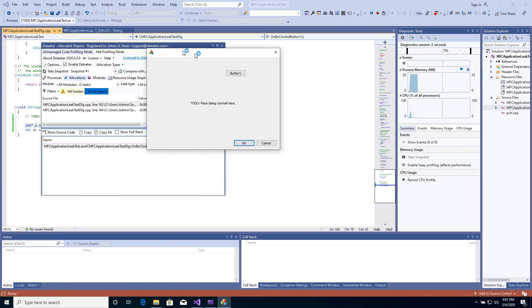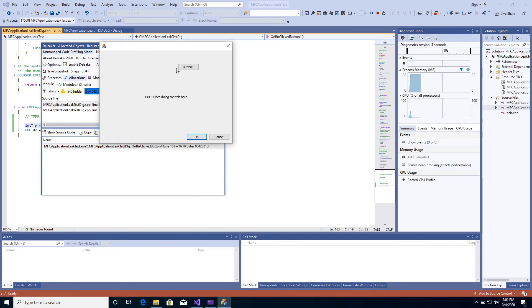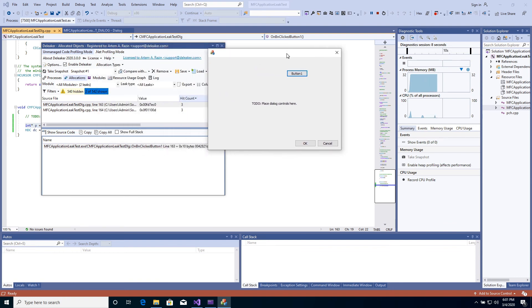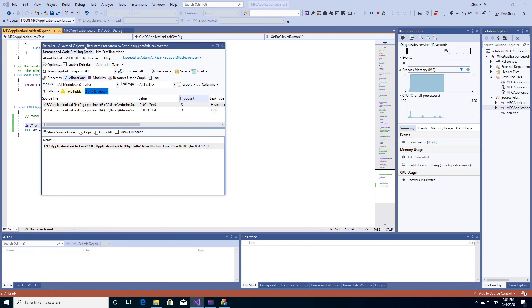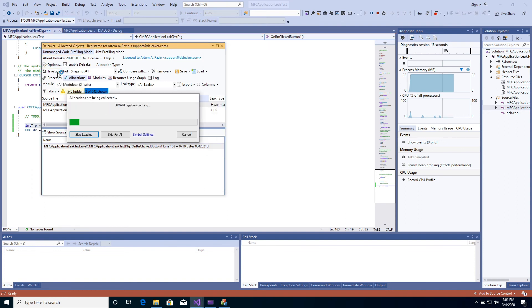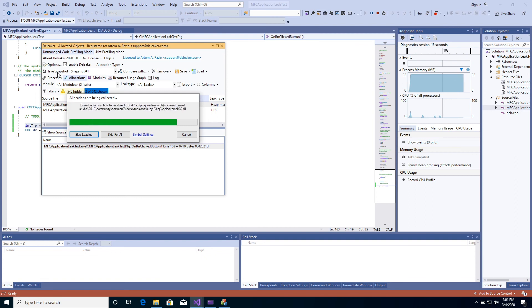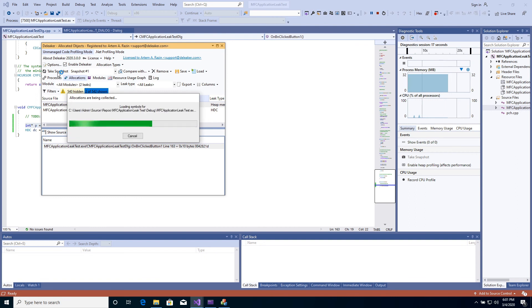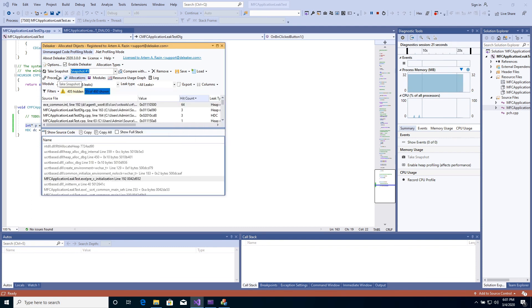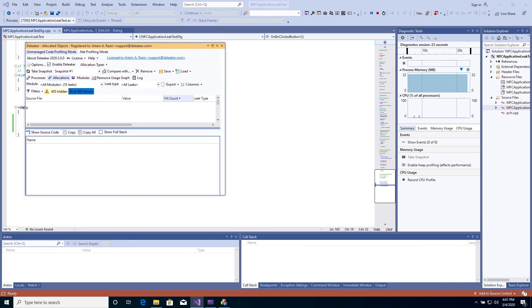Again, click the button several times. Don't close the application. Switch to D-Leaker and click to take snapshot. Allocations are shown.